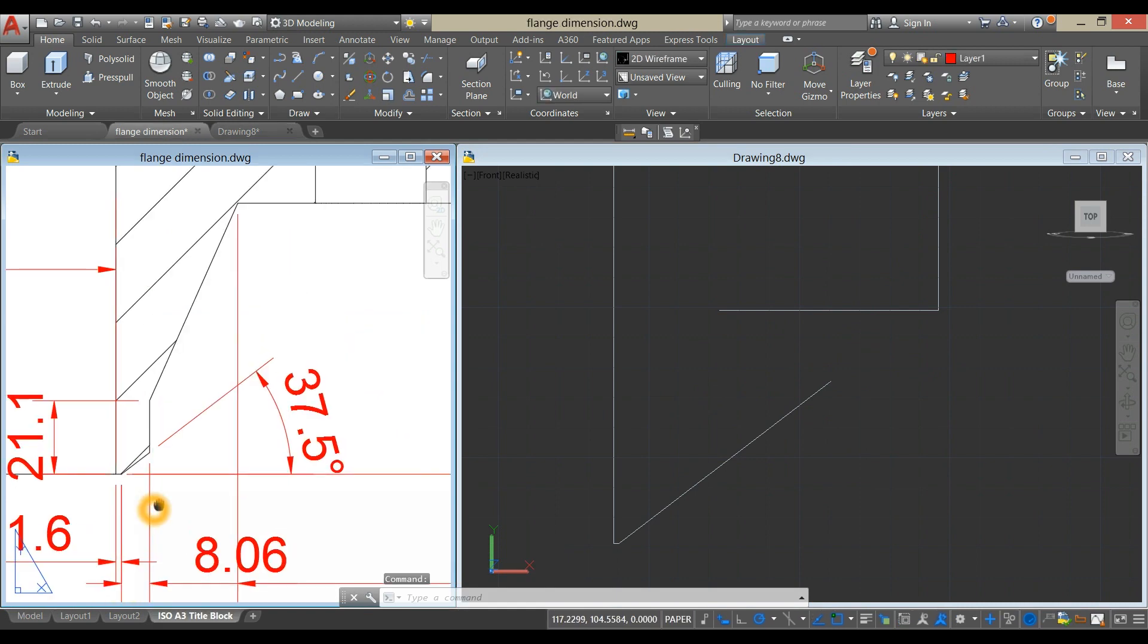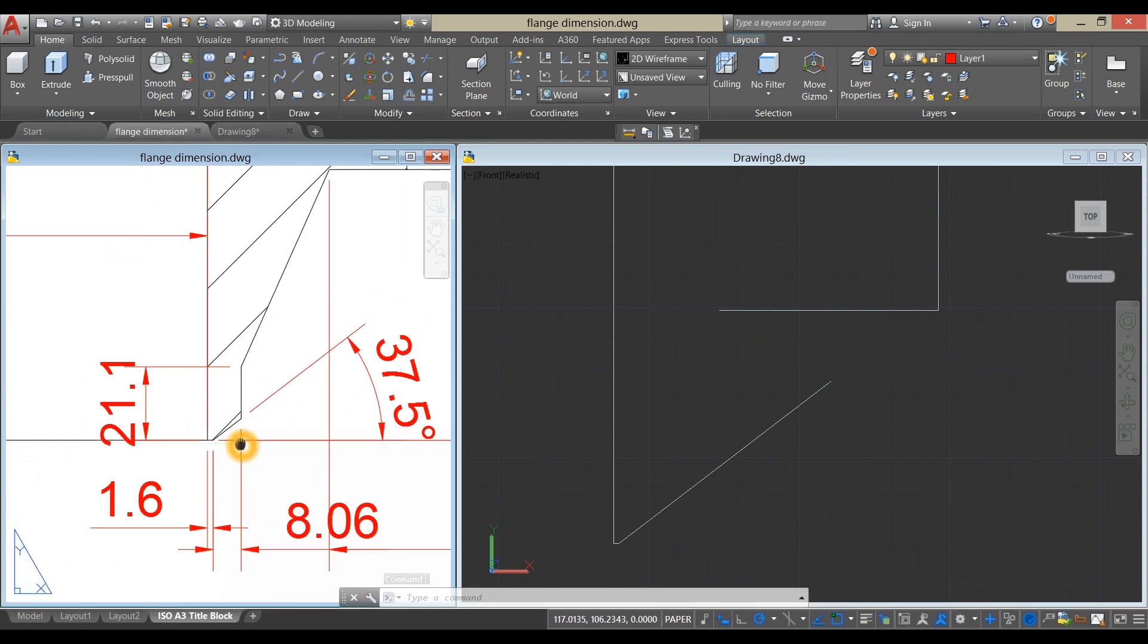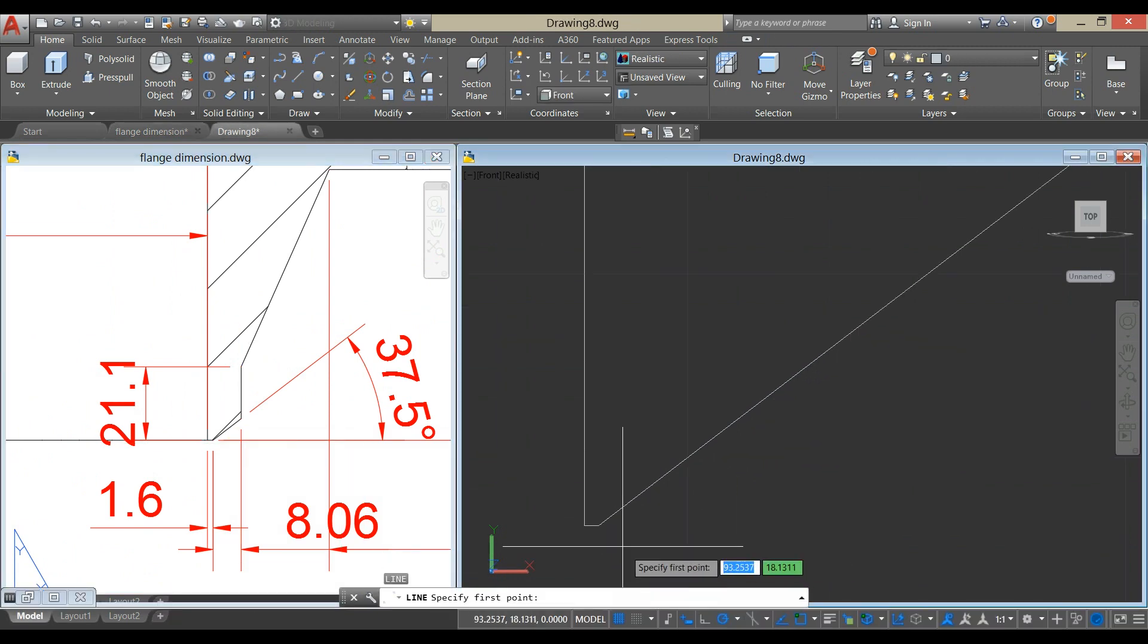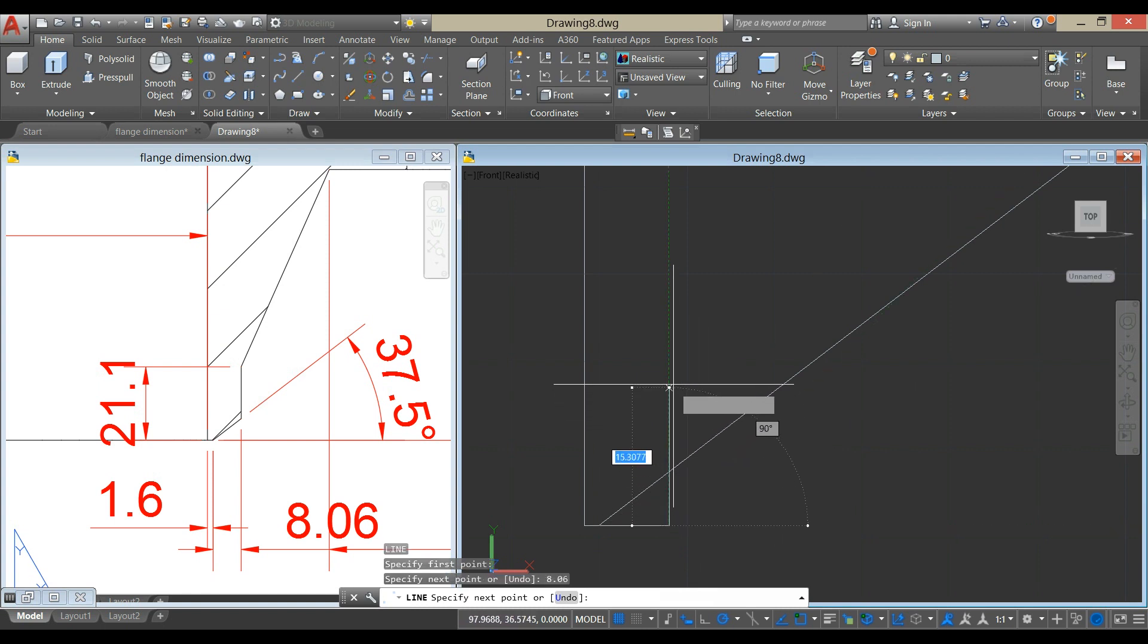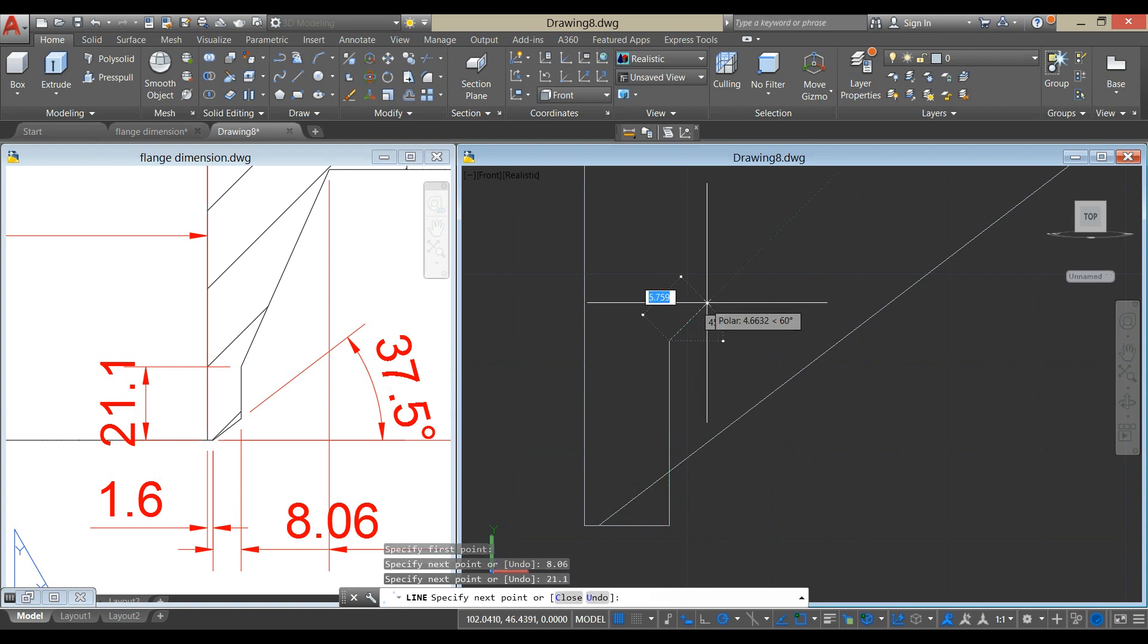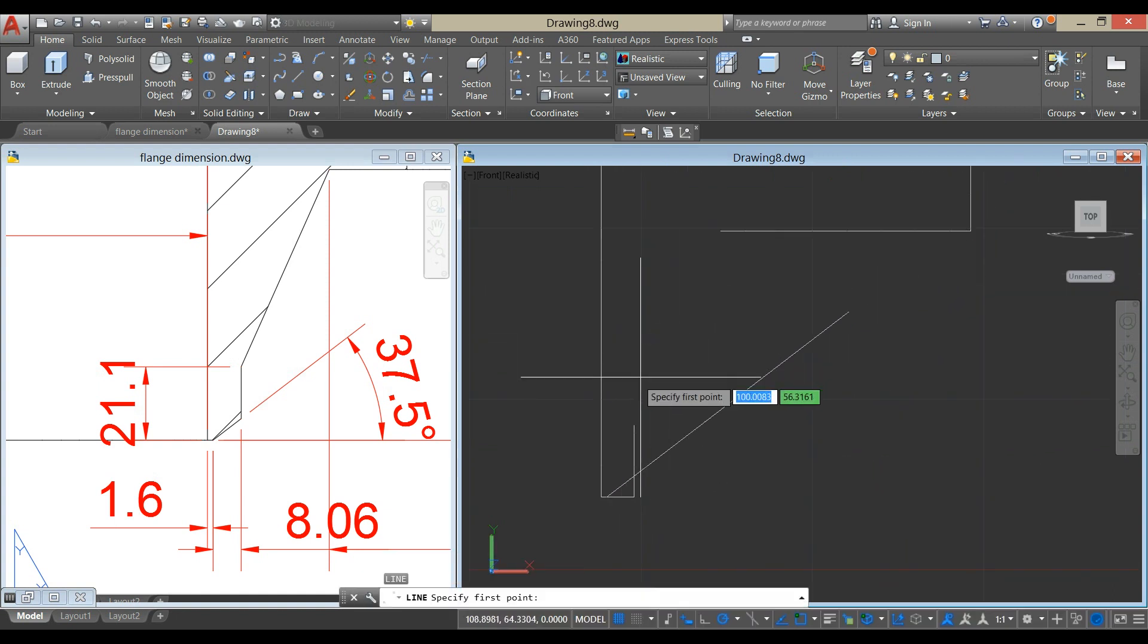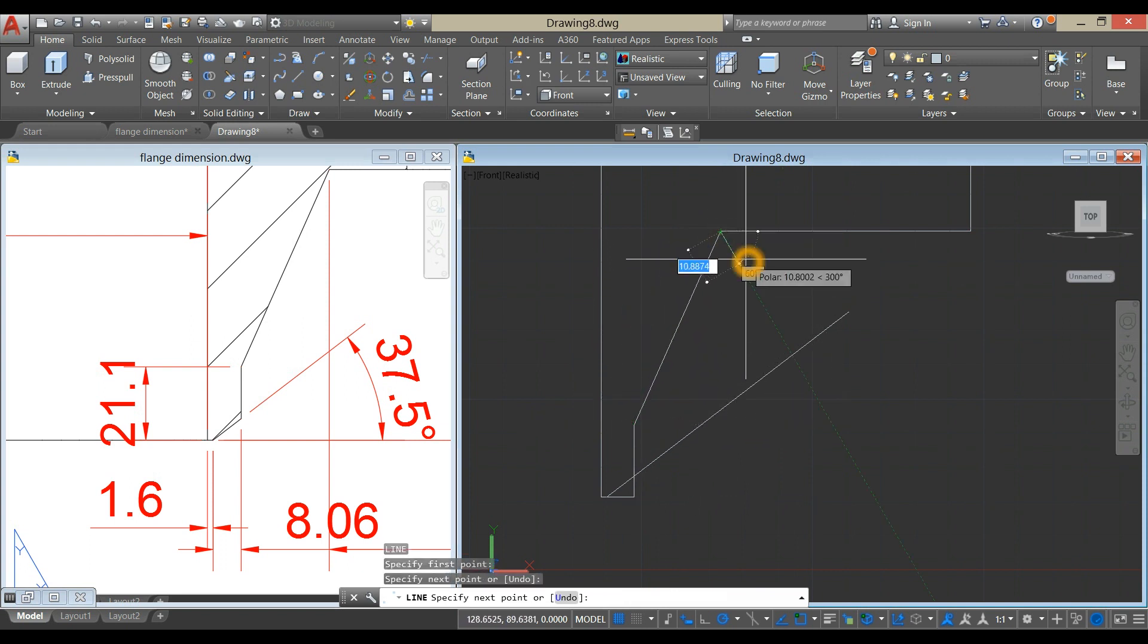I'm going to draw a line from this point to this point as guide for 8.06, so L for line, and from this end point here, and to your right for 8.06. And bring your cursor upward for 21.1, now draw a line, and click the end point, and click this end point.